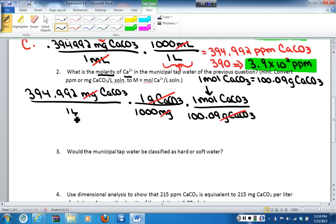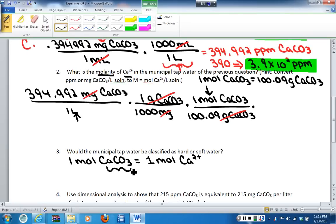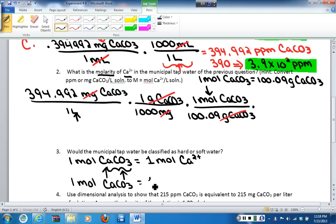Now I have moles of calcium carbonate per liter, and I need to get to moles of calcium per liter. I need to convert from calcium carbonate to calcium. One conversion factor I can use is the chemical formula itself — for every 1 mole of calcium carbonate, it is equivalent to 1 mole of calcium 2+, because in the formula there is 1 calcium and 1 carbonate. Similarly, for every 1 mole of calcium carbonate I have 1 mole of carbonate.